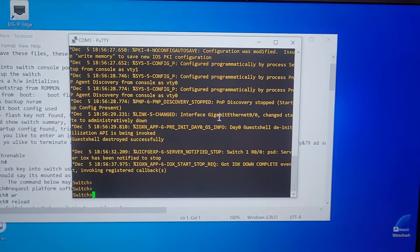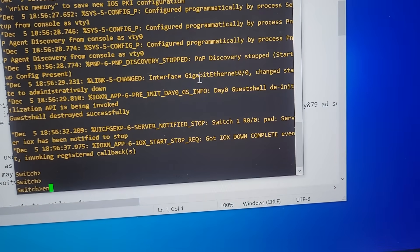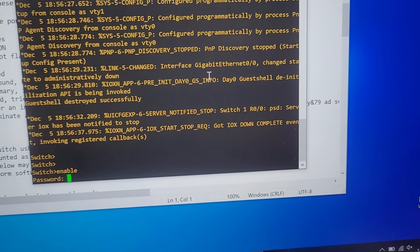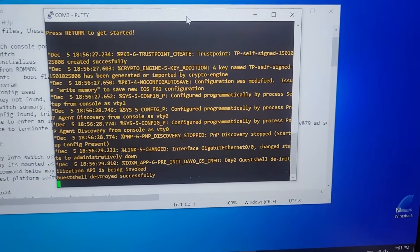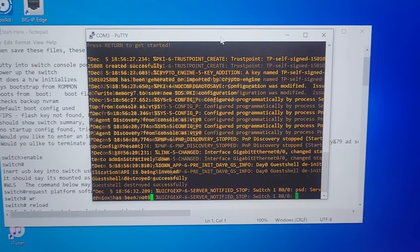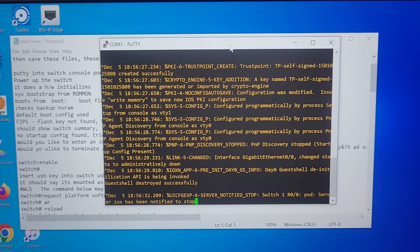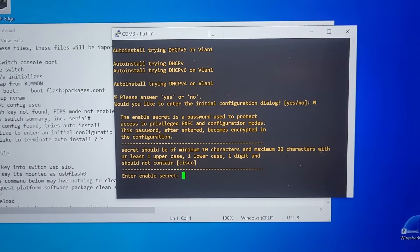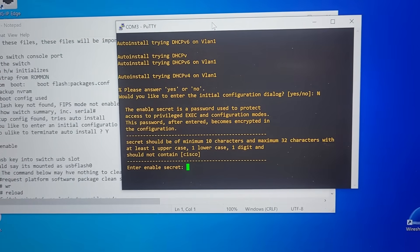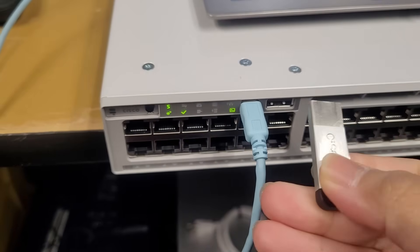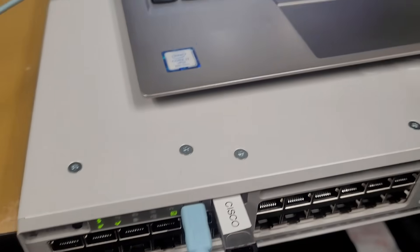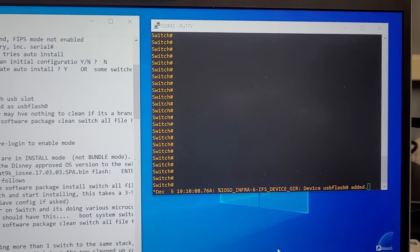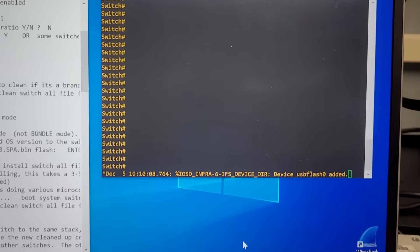After you power on the switch, it does a lot of setup — bootstrap, checking the NVRAM for any saved configuration, defaulting the boot config, and running auto-installation. It will ask you to terminate the auto-install. Then after the initial configuration, the switch asked me to set up an enable password. I'm now inserting the USB flash drive with the config files, and it will show the flash drive being mounted and added to the switch.